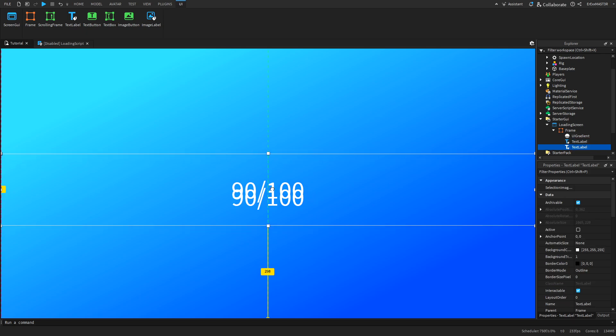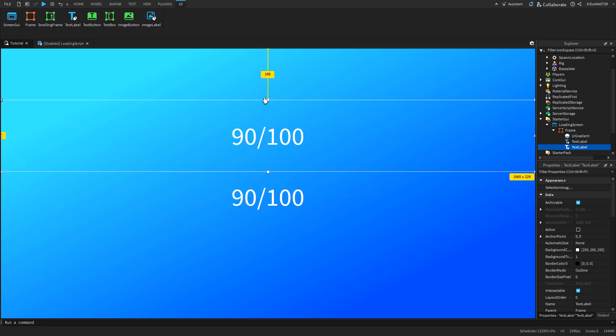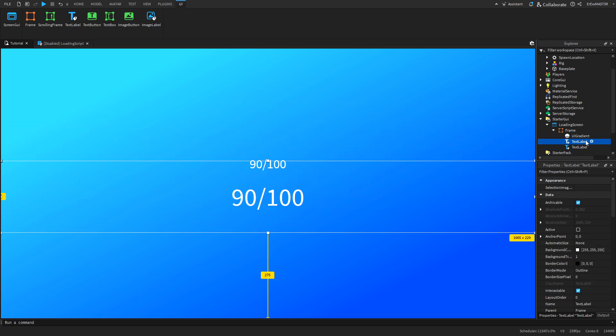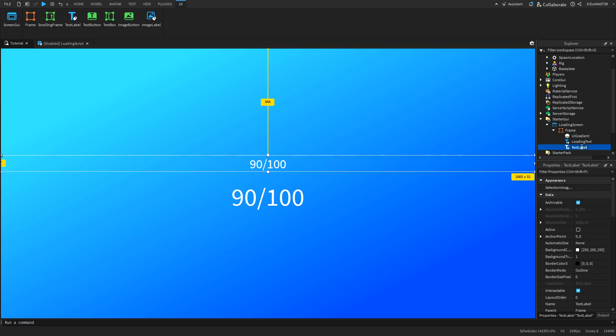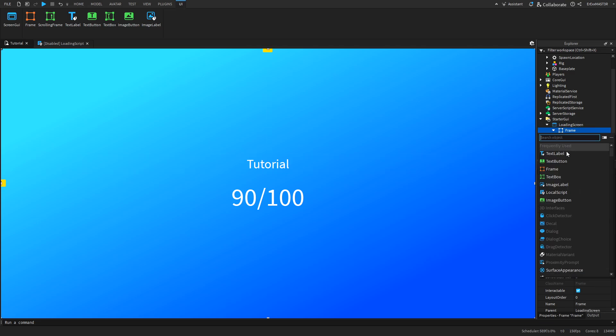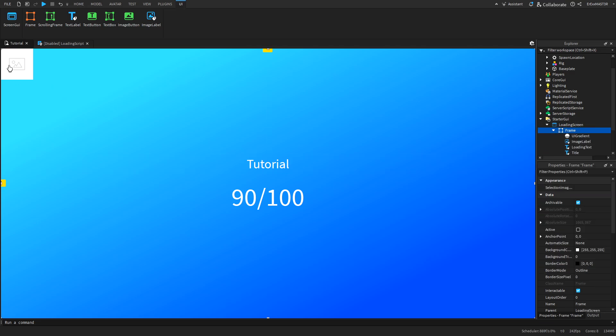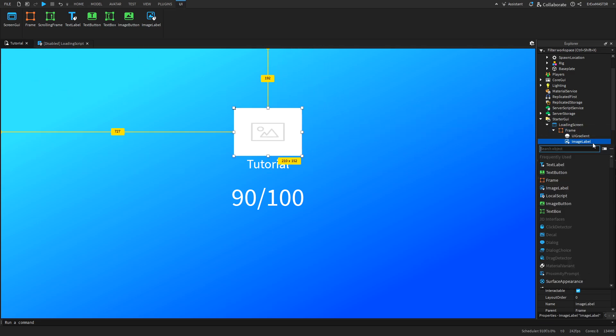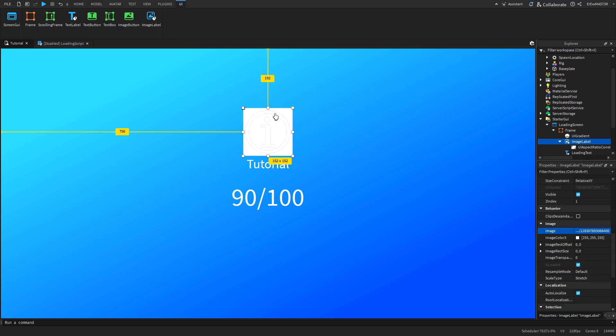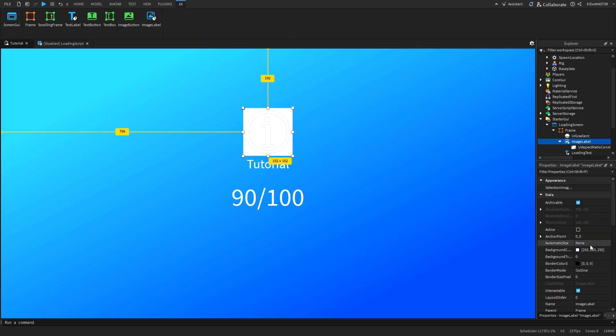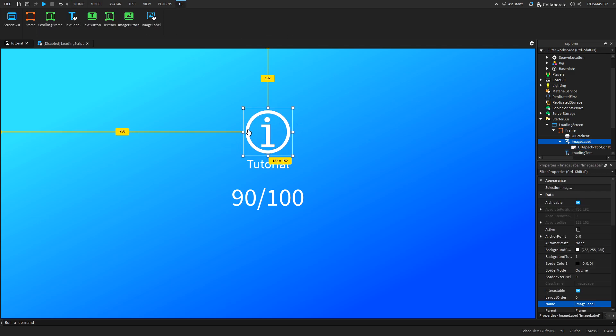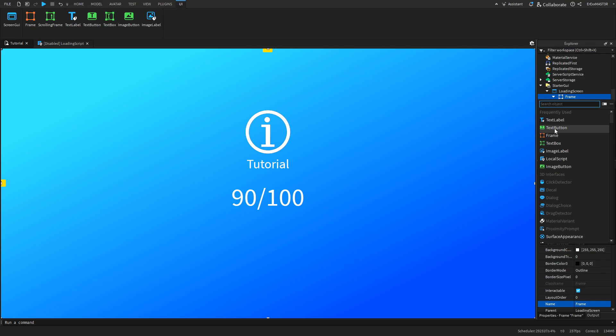You can duplicate it, put it a bit above and then the first one you can rename to loading text and the second one into title. Here you can input your game. I'll just input tutorial and then also add an image. Let's just add an aspect ratio constraint so it's always the same shape. After that you can just input an image of your game or whatever you want here. I'll just use this image from a previous tutorial.